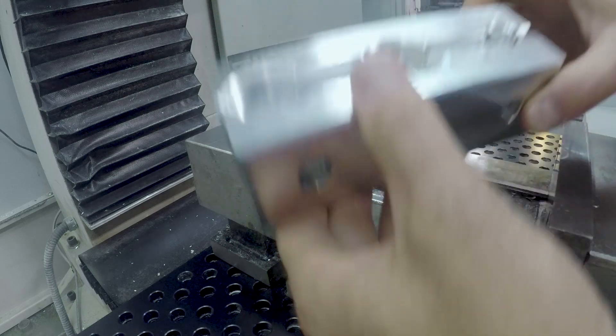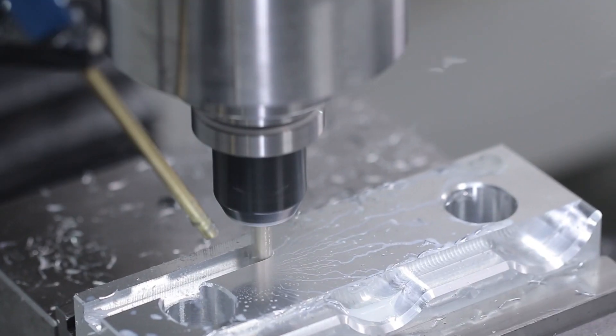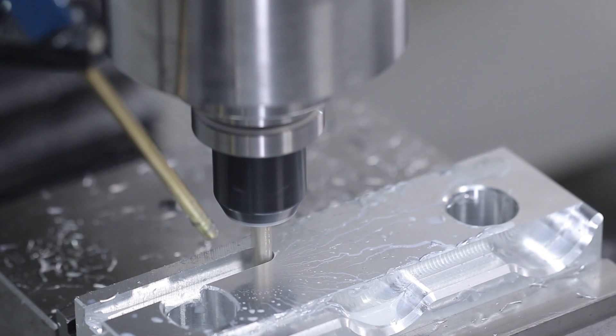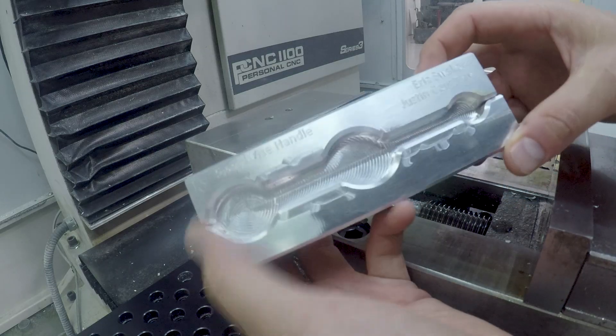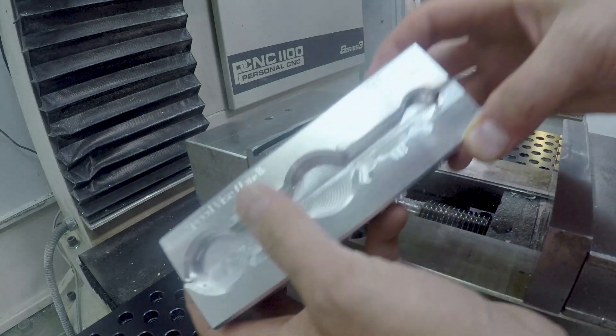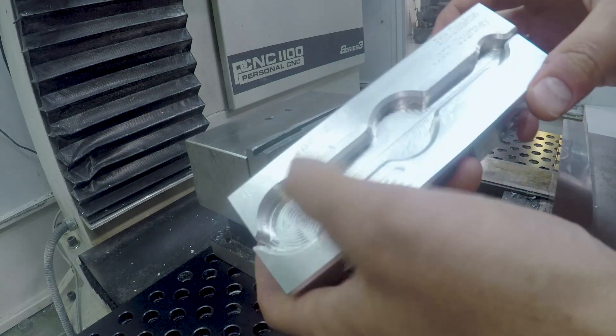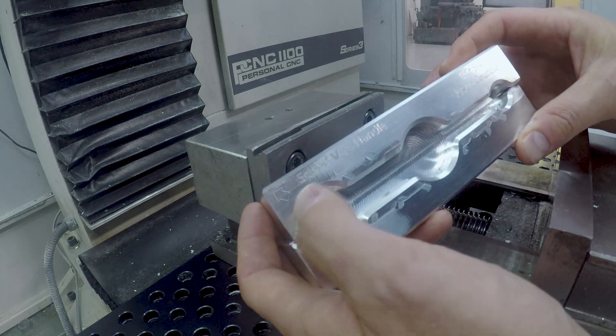Hi folks, let's make a set of soft jaws. We're actually going to reuse a set from one of our CNC training classes. Eric and Justin did a really nice job on these, including marking where their offset was.